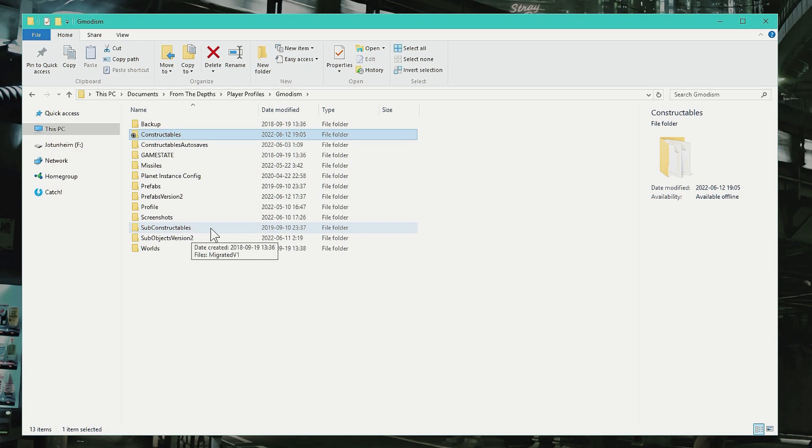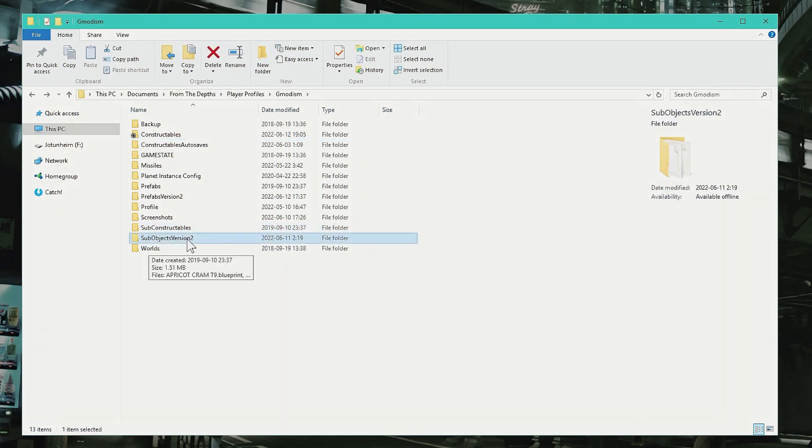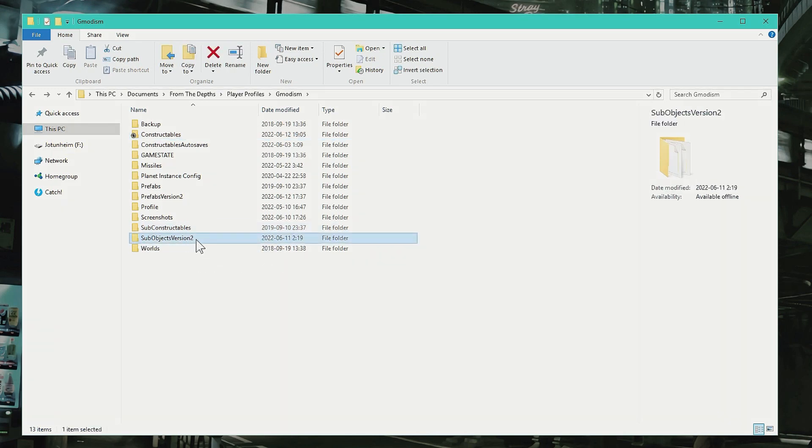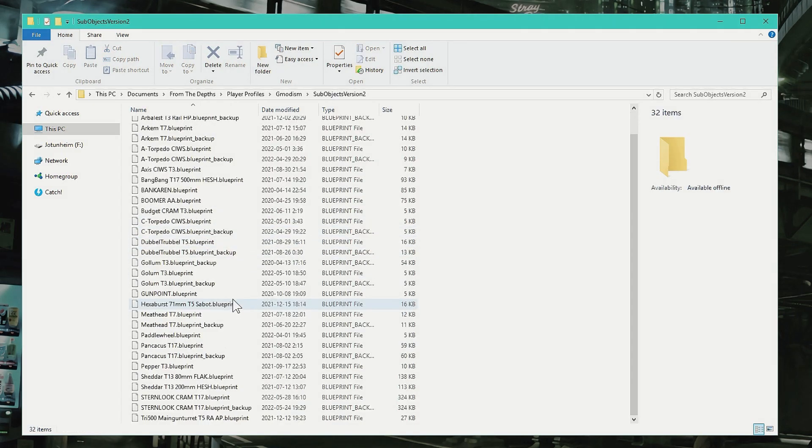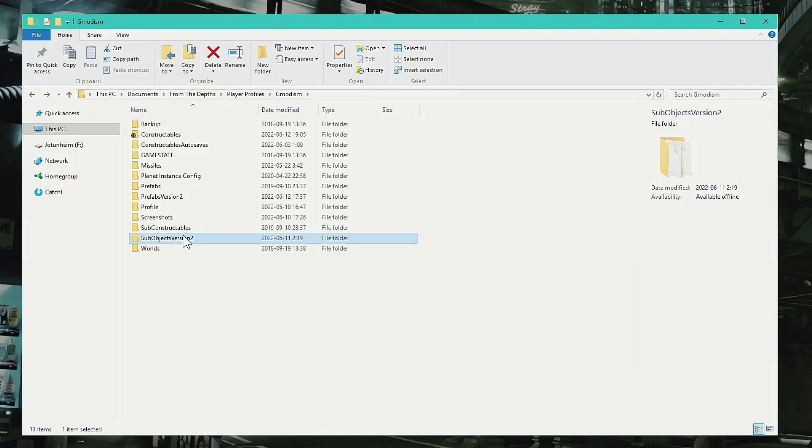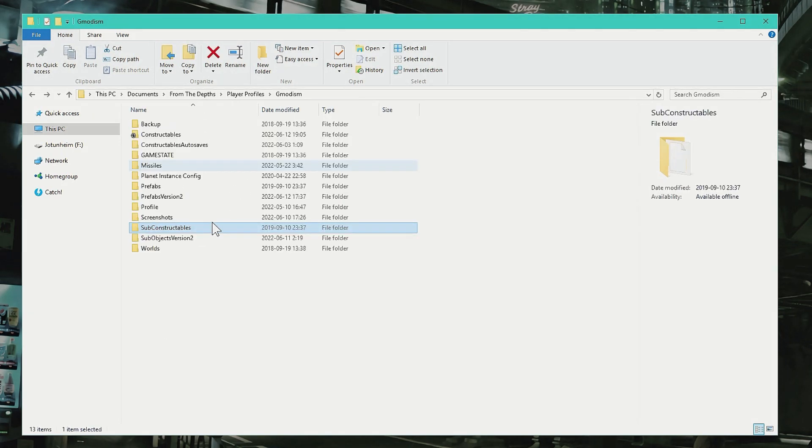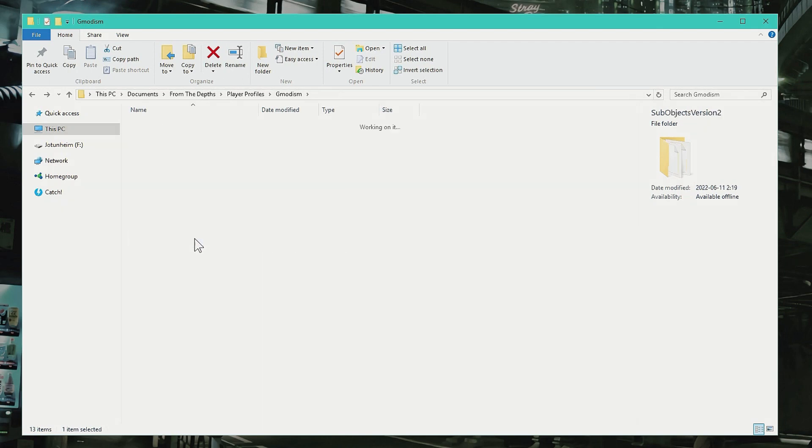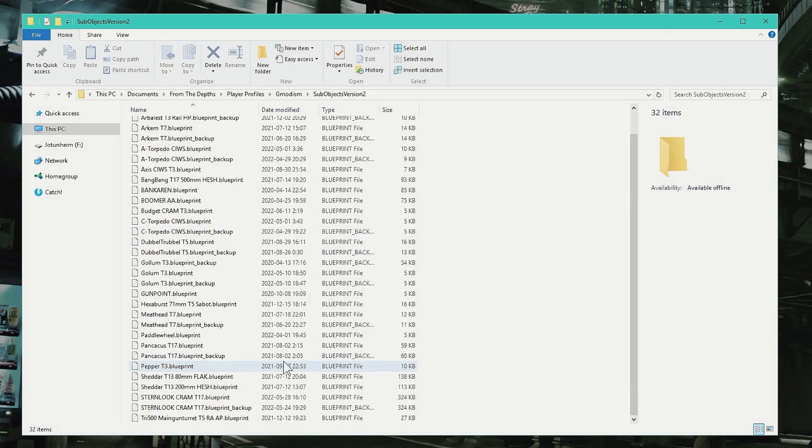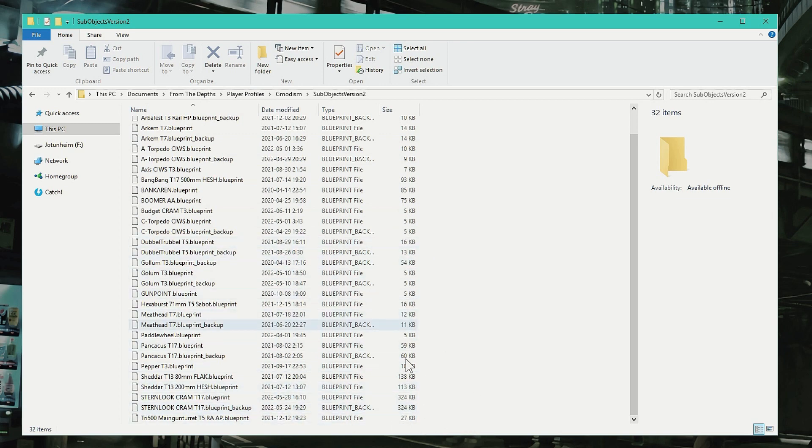And that is inside here—Sub Objects Version 2. So here you should see your turrets. If you have really old stuff, they might be in here, but it's Version 2. And here, if you want to send a turret to someone, take it from here and send it.